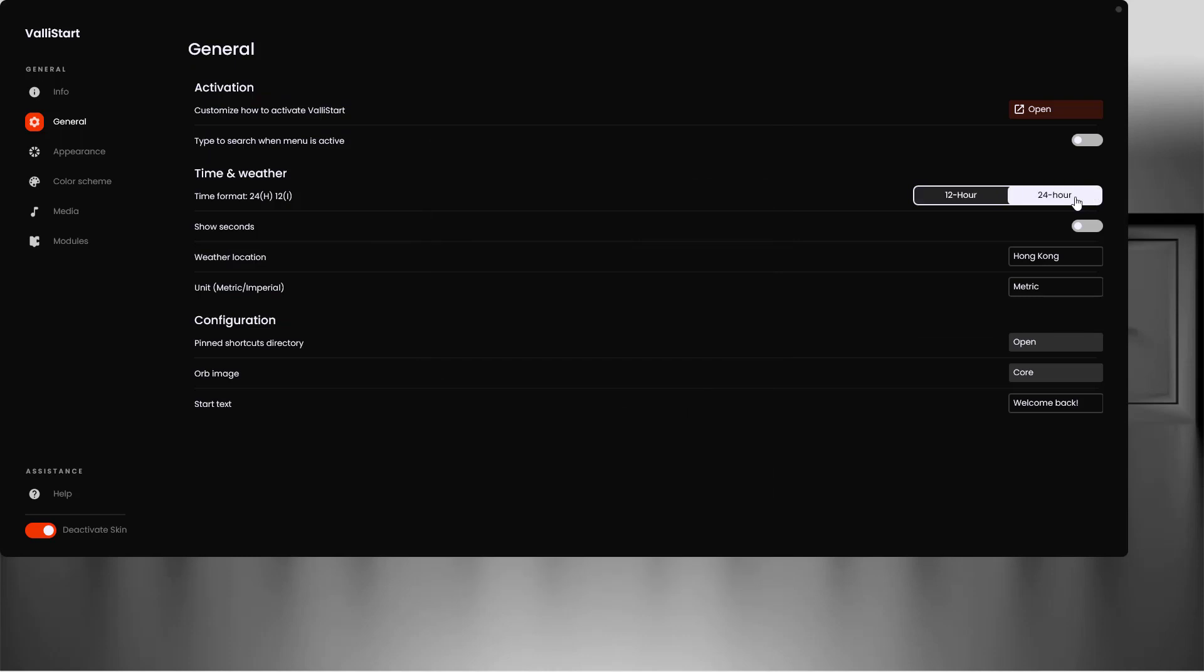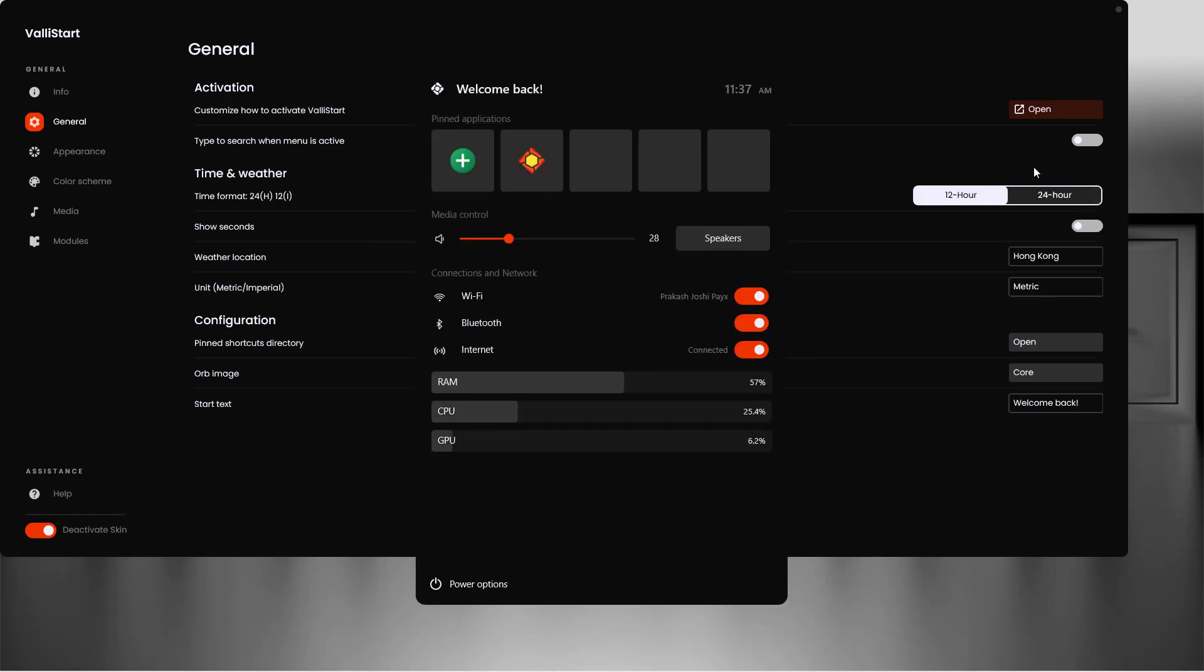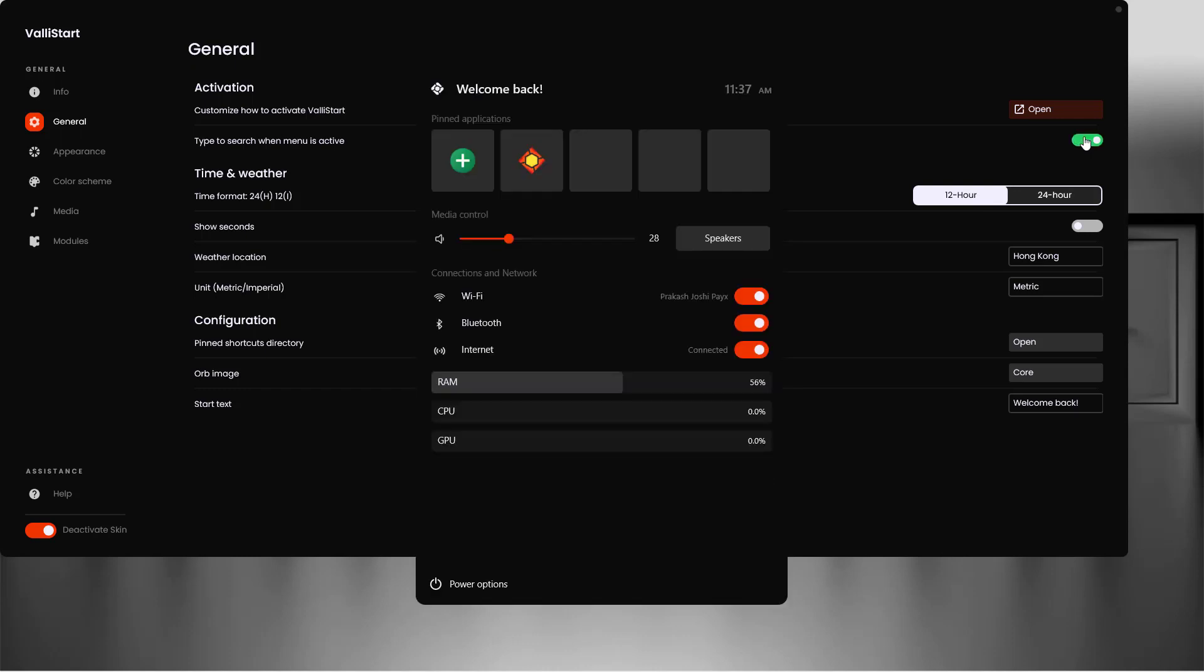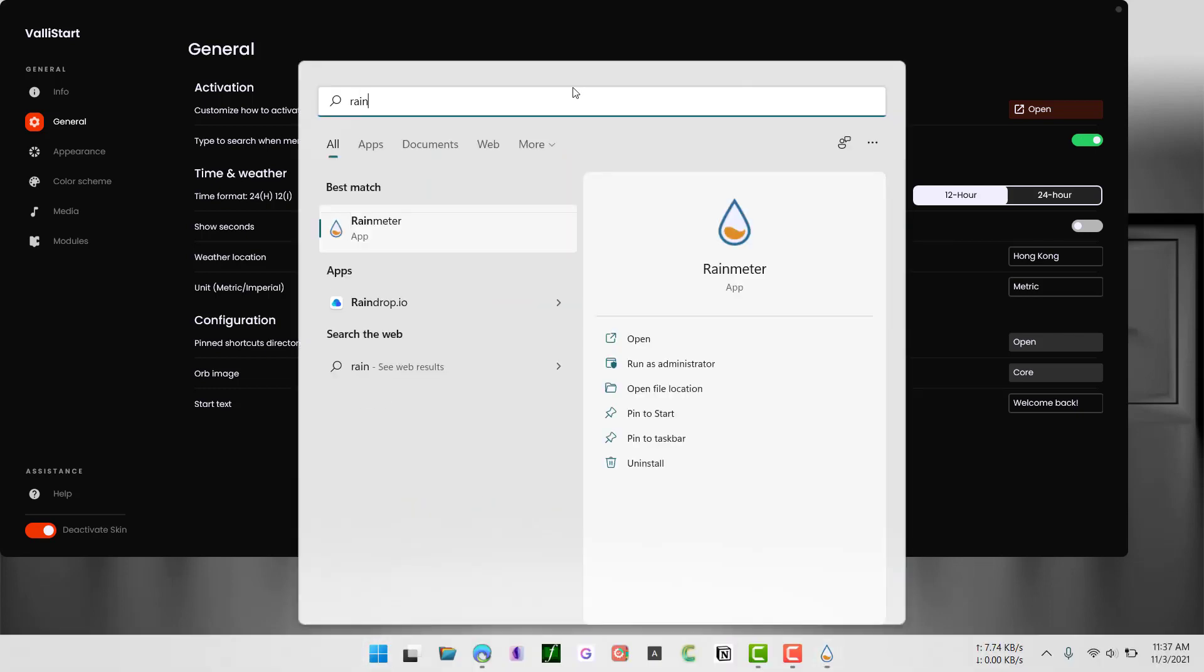You can choose the 12 or 24 hour time setting. Let's choose 12 hour and also enable 'type to search' when the menu is active so we can directly type. For example, I can just type Rainmeter.